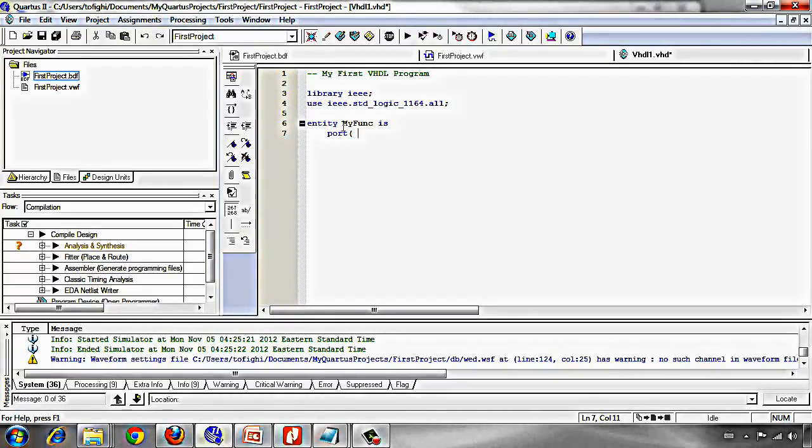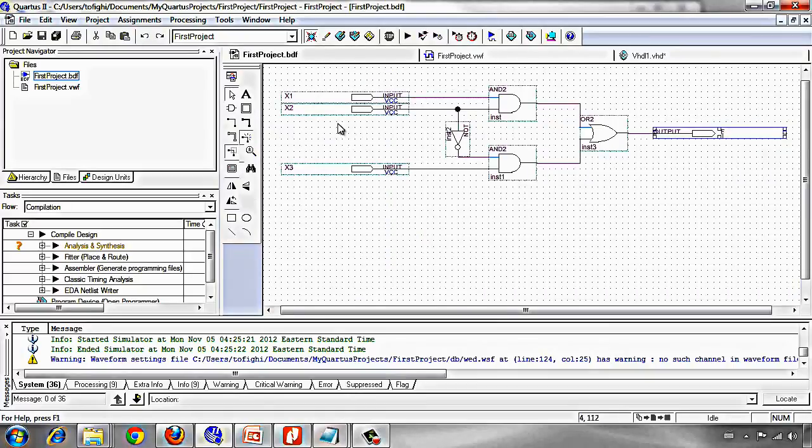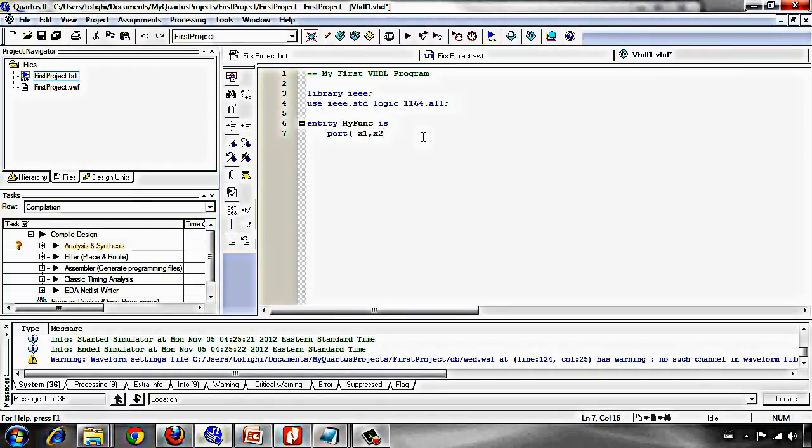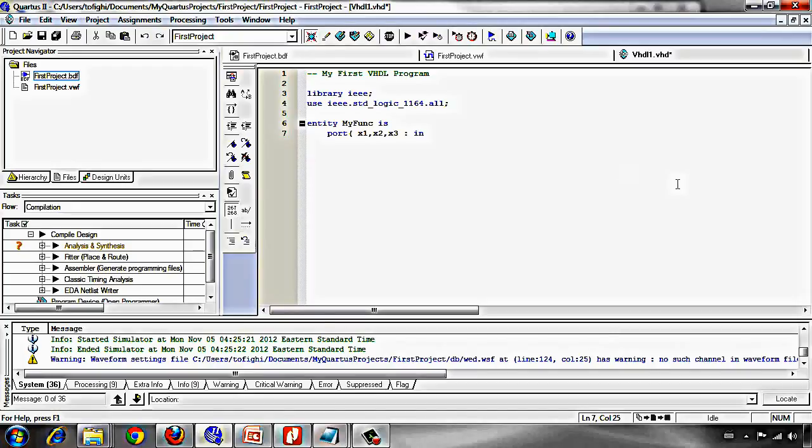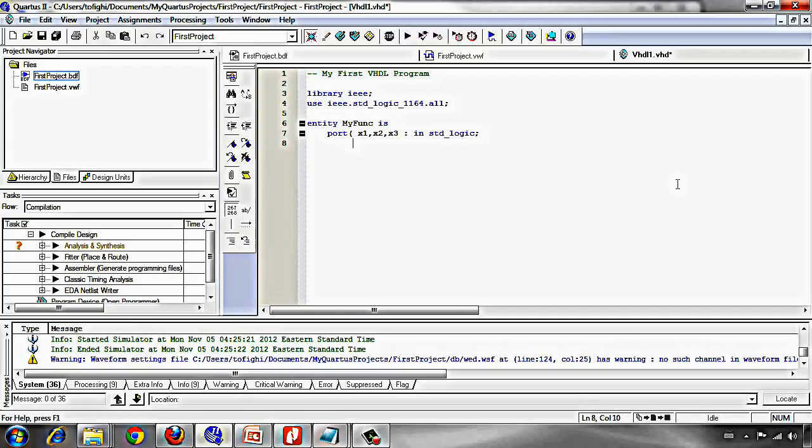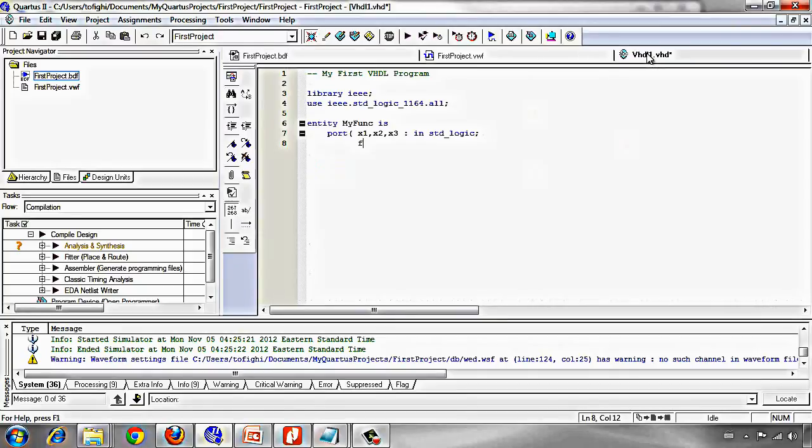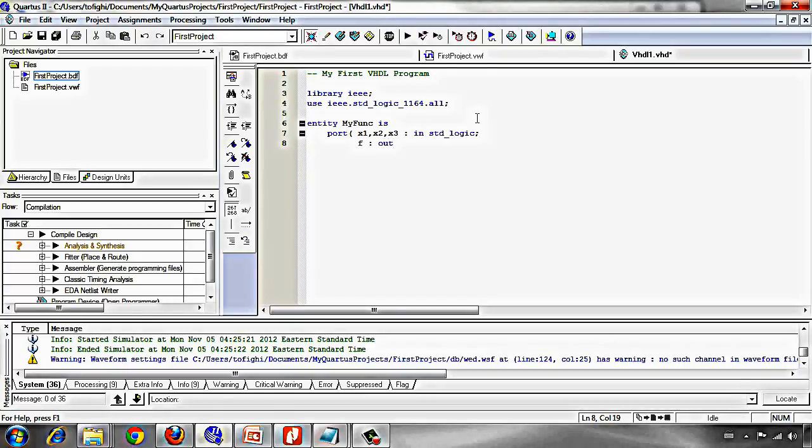As you see we have three inputs. Then we write x1, x2, x3 as input by the keyword in which is standard logic. And we have f as output.